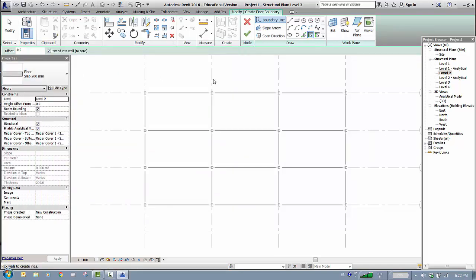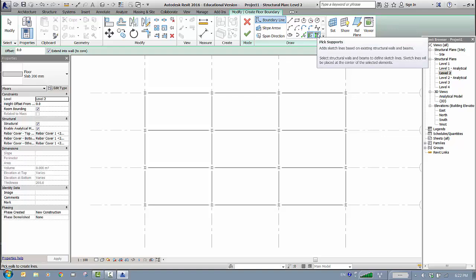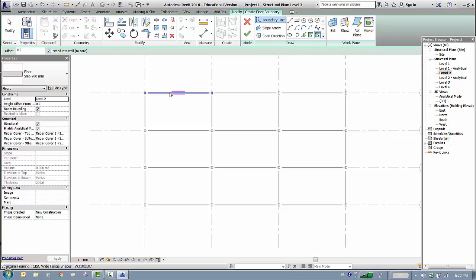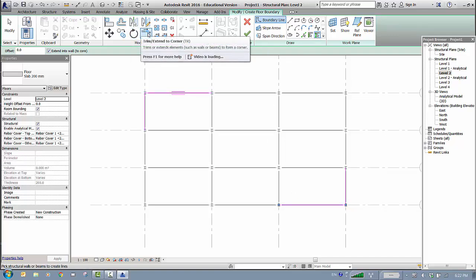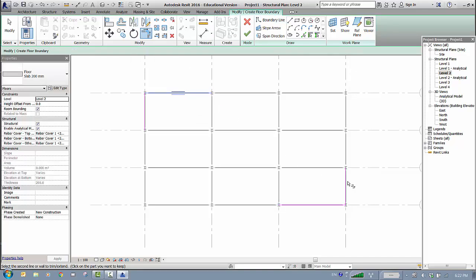You now have a Slab 200 type. You can draw the slab boundary using lines, rectangles, curves, pick walls, or Pick Supports. I'll use Pick Supports — click the first support, then the second, continuing around the perimeter. Then go to Trim to close any open corners: trim this pair and this pair to complete the boundary.